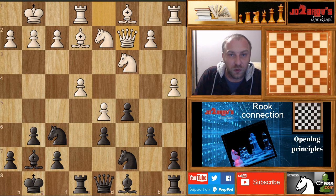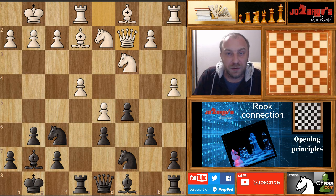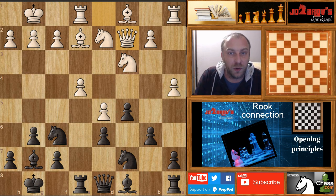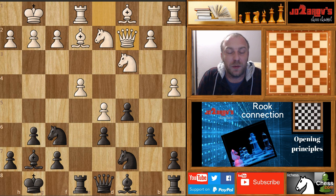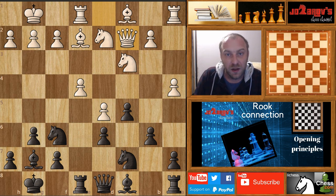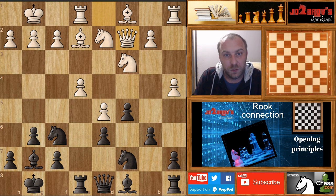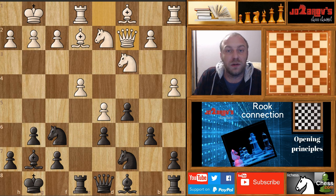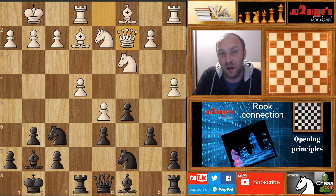Hello chess friends and welcome to the Zara of Chess channel and welcome to my basics in chess series. In this series we cover opening principles, middle game strategies and planning, and end game strategies. Today we'll do some opening principles again and talk about this very important rook connection in an opening.